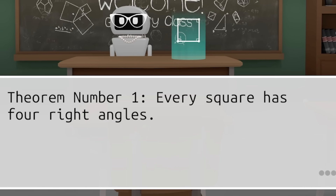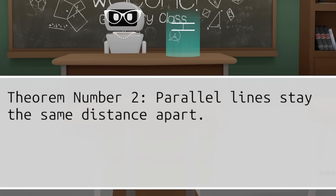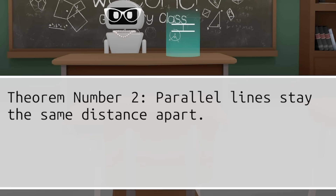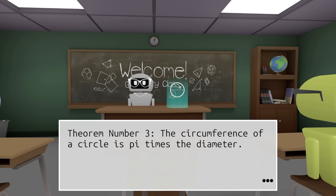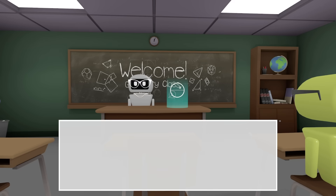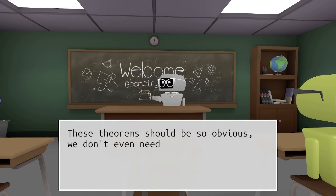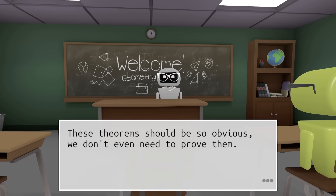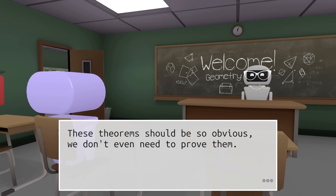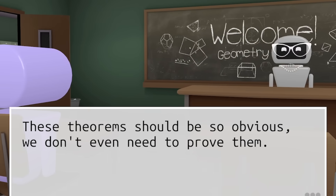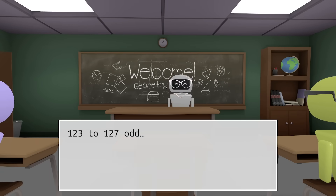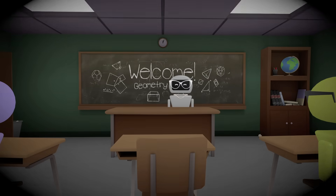Every square has four right angles — correct. Parallel lines stay the same distance apart — correct. The circumference of a circle is pi times diameter — yep. Oh, we're falling asleep. I think our character might be an architect; he's not very interested in this stuff. Alright, we've just been given some homework, we are dozing off a little bit. And oh dear — we're asleep.